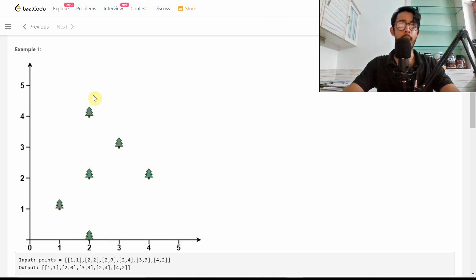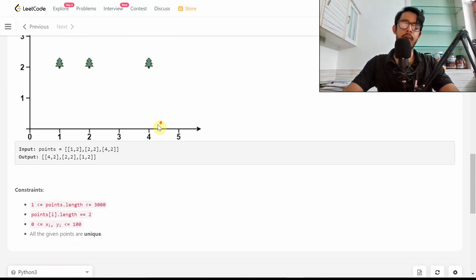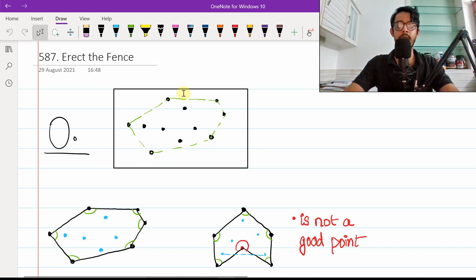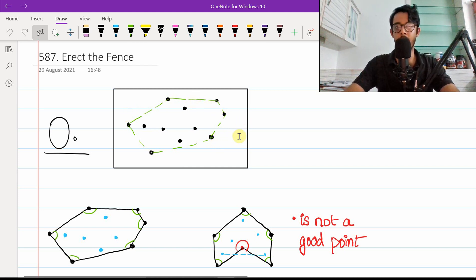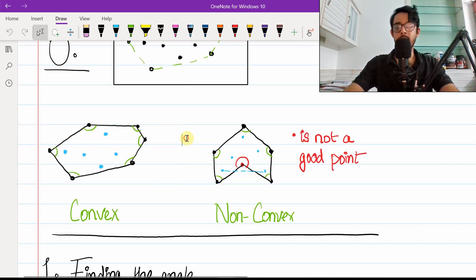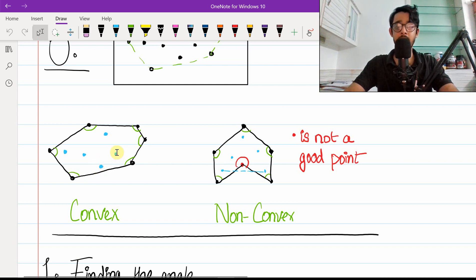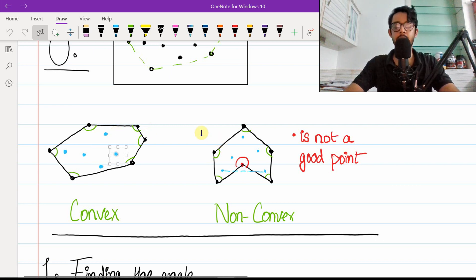Before jumping into the solution, let's fully understand bounding trees. Looking at an abstract example with about ten to eleven points, the green dotted line signifies the perimeter — all points on this perimeter are the answers. This shape is known as a convex polygon. The central property of any convex polygon is that any two points inside it will have the property that if you draw a line between them, that entire line segment lies inside the convex polygon.